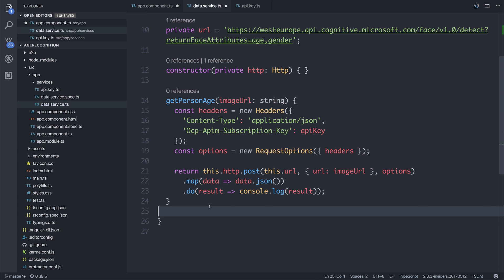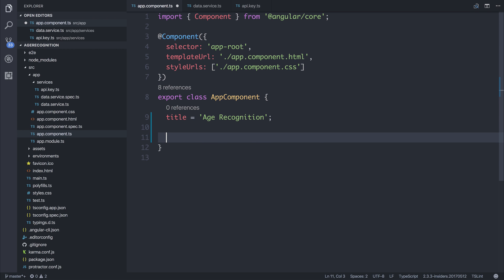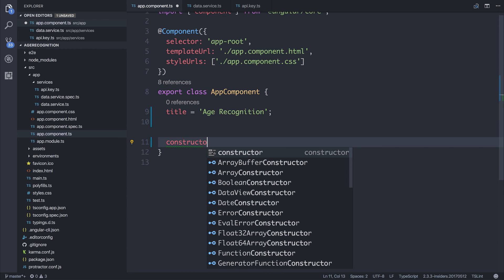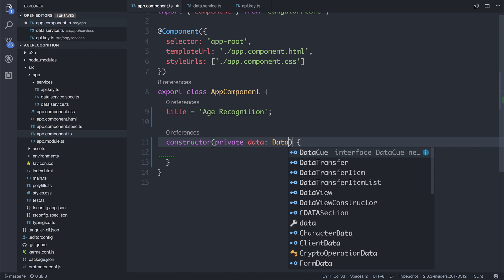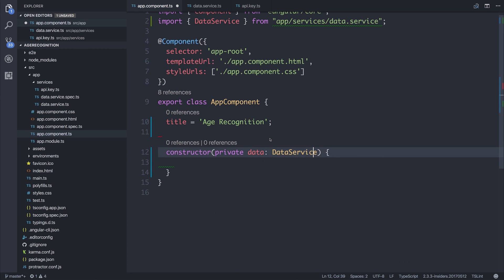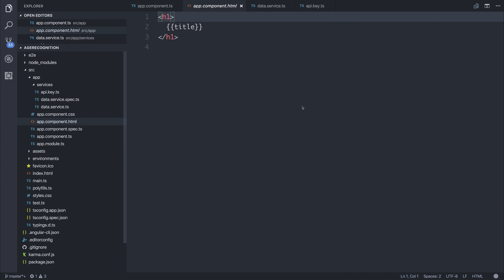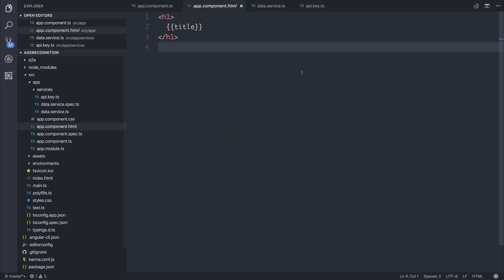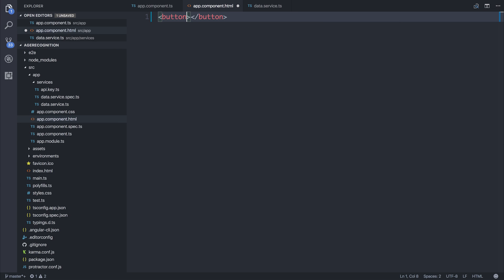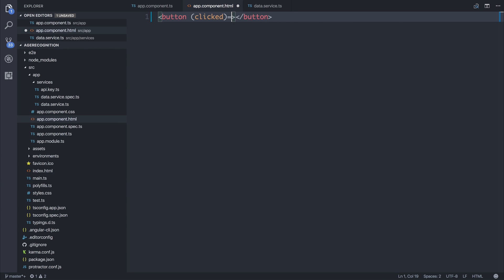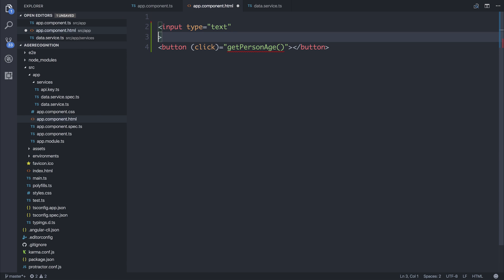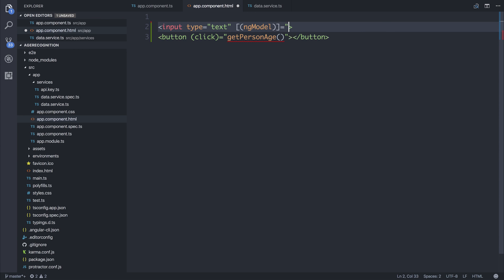We should be able to import this into our constructor, so by saying private data data service, adding that import. Then we can have a button inside of our app component. And that button, when clicked, can call getPersonAge. The input will be of type text, and we can have an ng model of image URL. We can pass that image URL into our function.